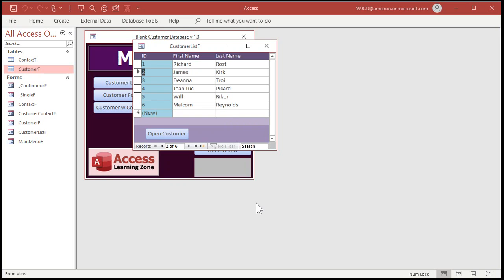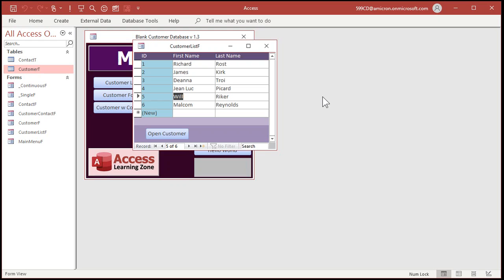Now when you're in a continuous form, the Tab key and the Shift+Tab key move between the fields. The down arrow acts like the Tab key and the up arrow acts like Shift+Tab. You can use Ctrl+Page Down and Ctrl+Page Up to move between records, but your users might not always remember that. It's sometimes hard for beginner users to remember all these different keyboard shortcuts.